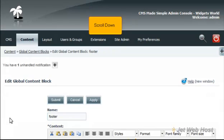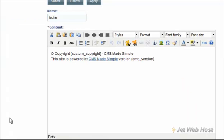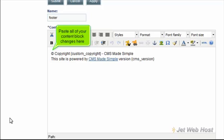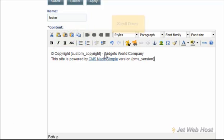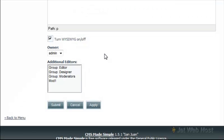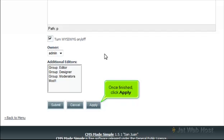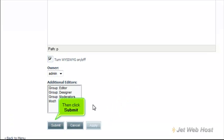Scroll down. Paste all of your content block changes here. Scroll down. Once finished, click Apply. Then click Submit.